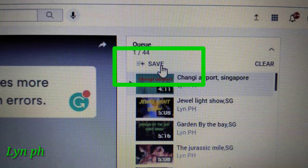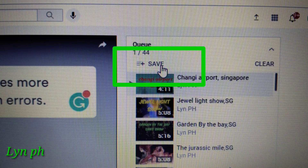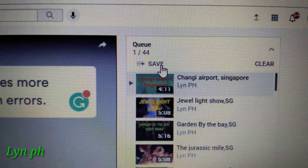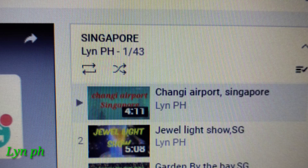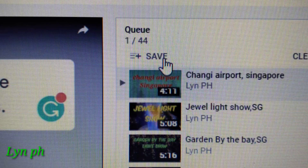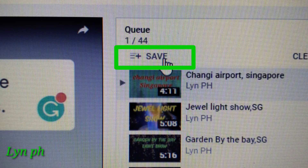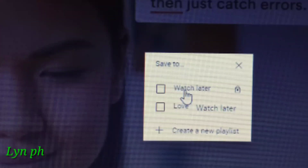After you click 'Add to Queue,' look at your playlist now. On top you can see the Save button — earlier you could not see that Save button. After clicking 'Add to Queue,' you go up to your playlist which is currently playing, and then click the Save button.